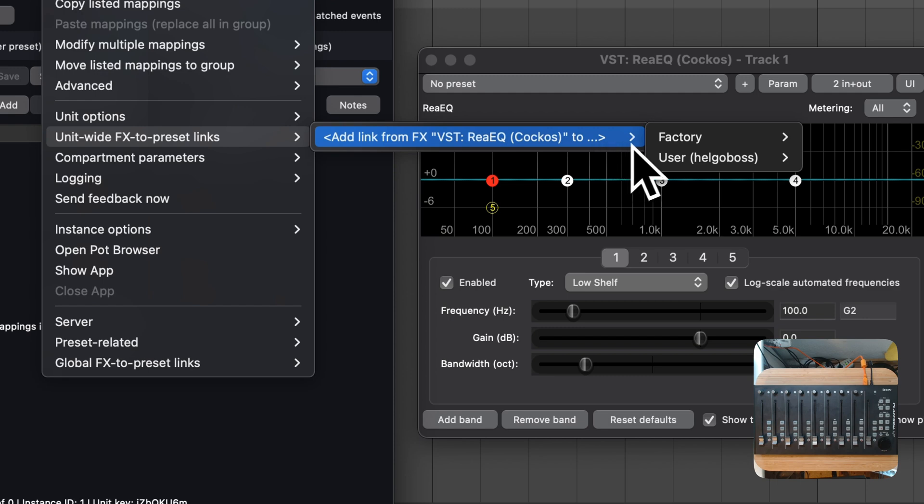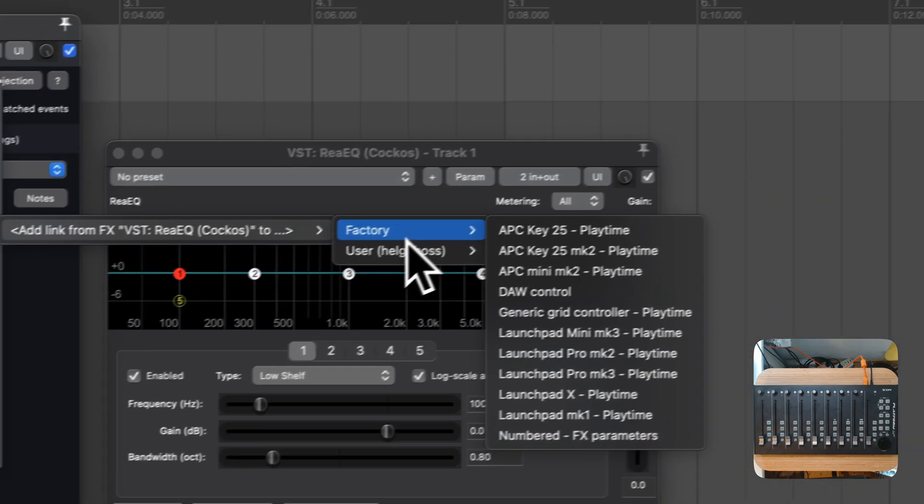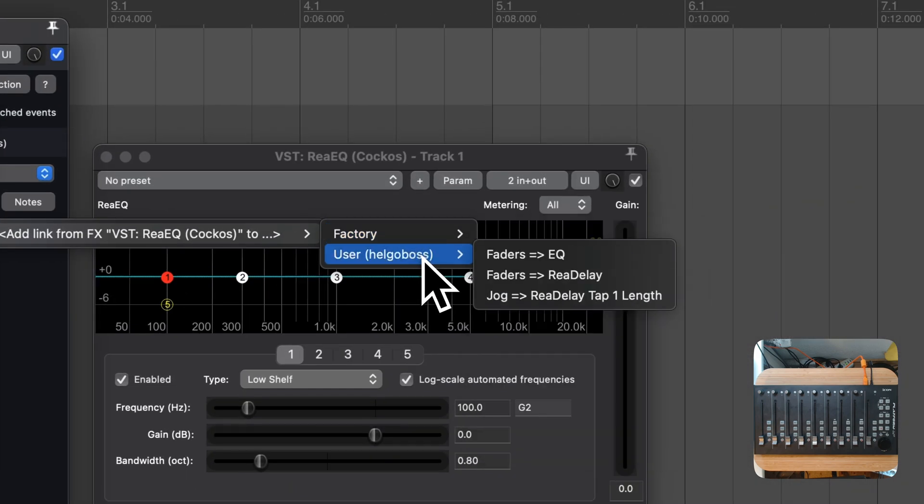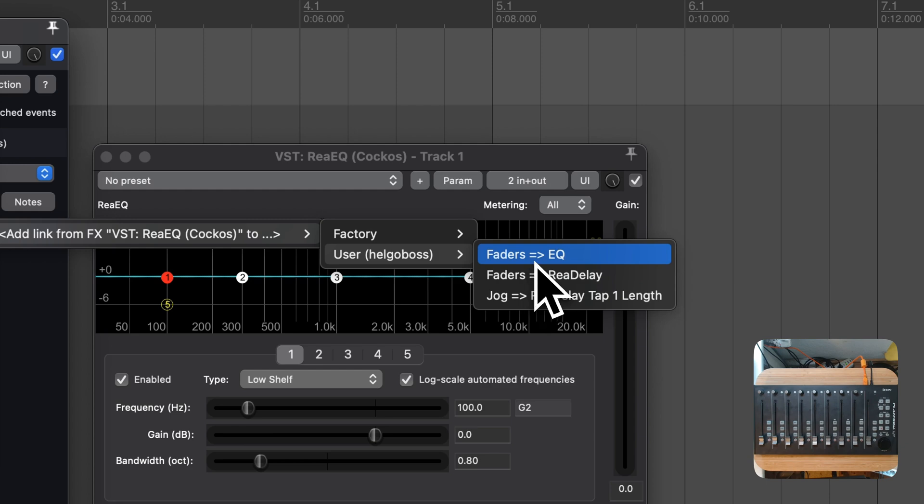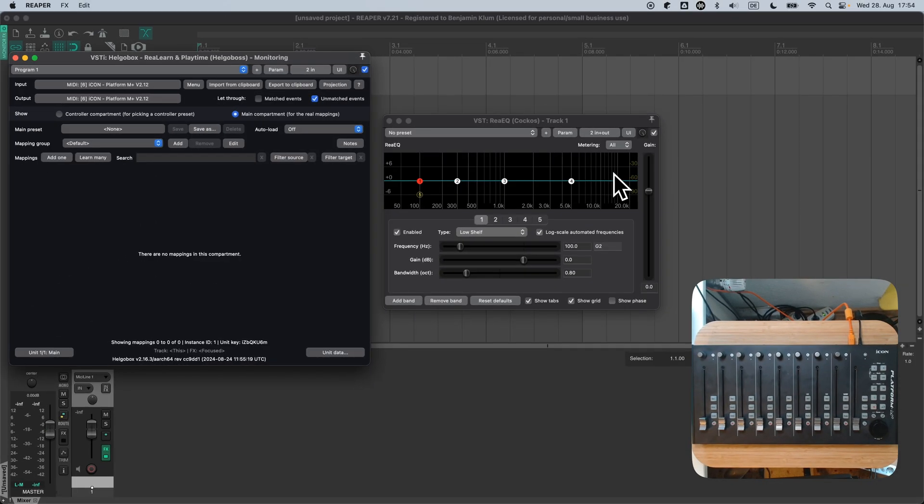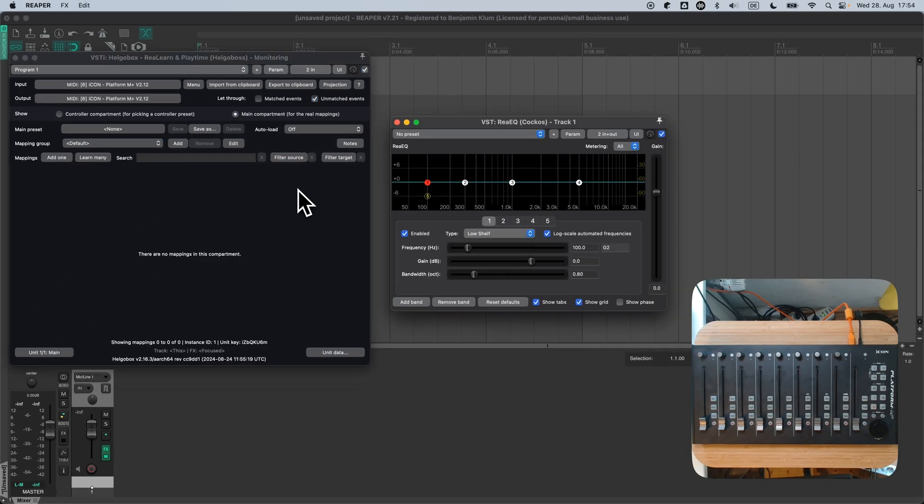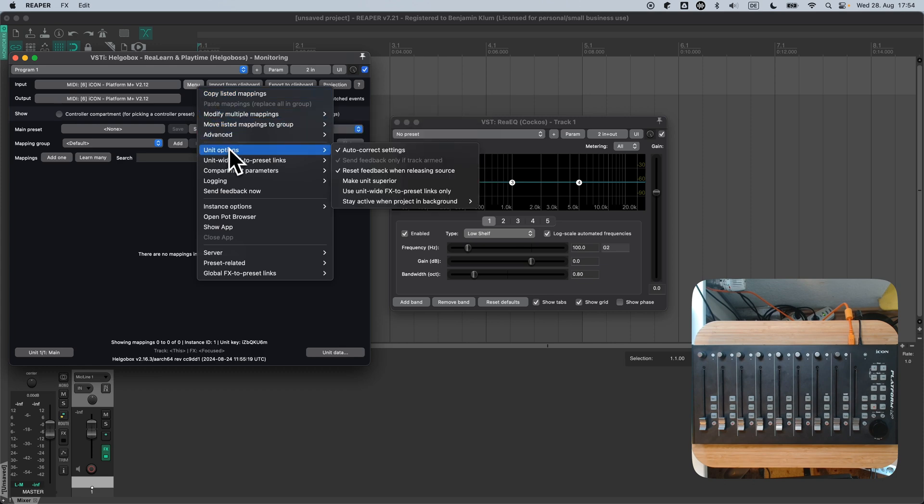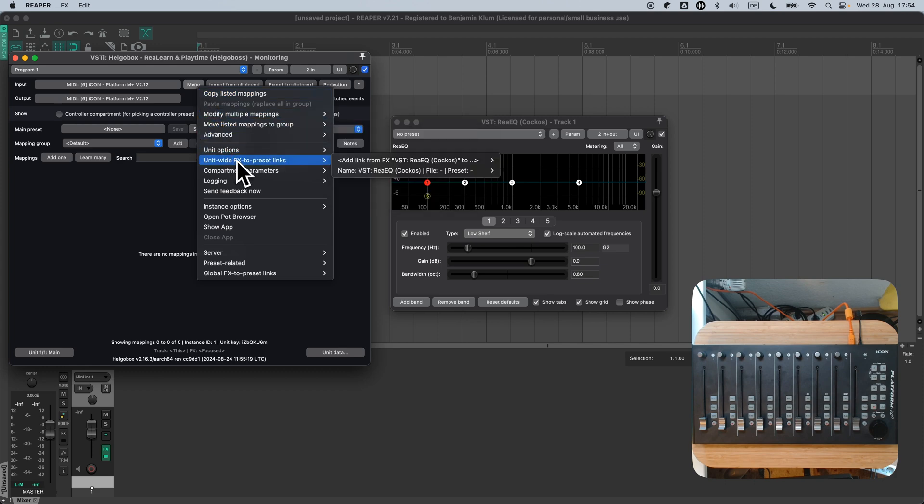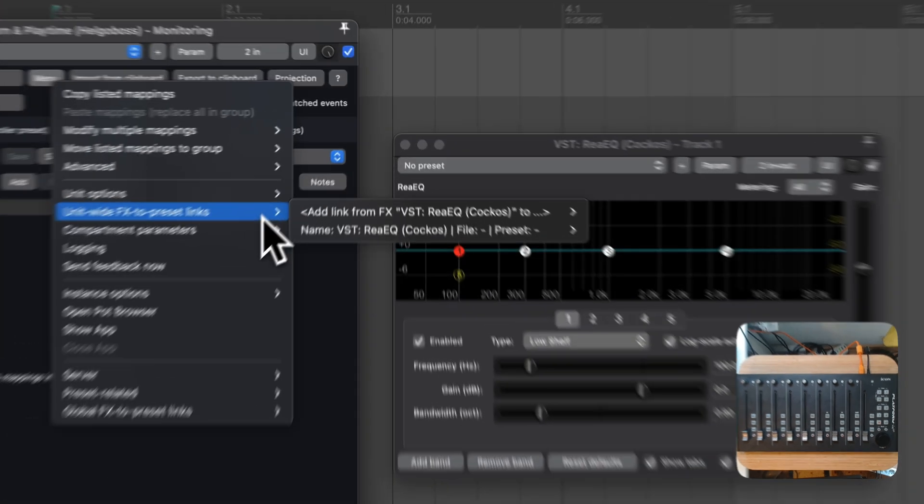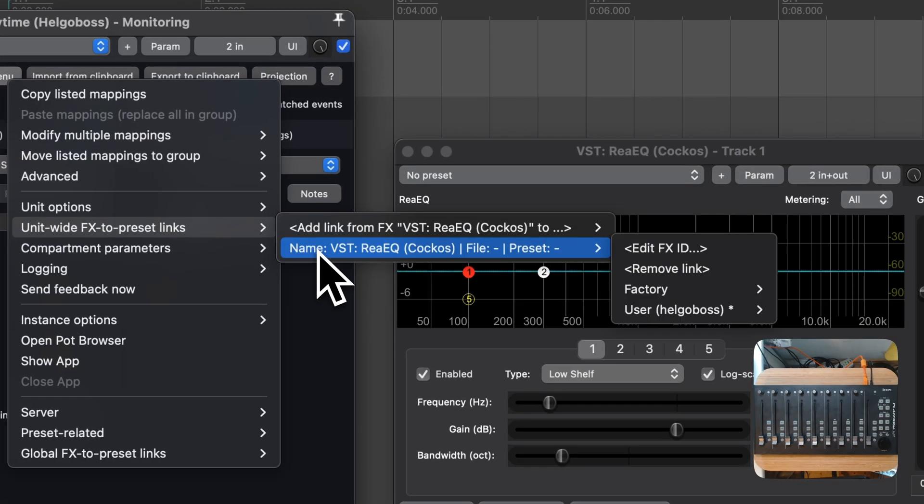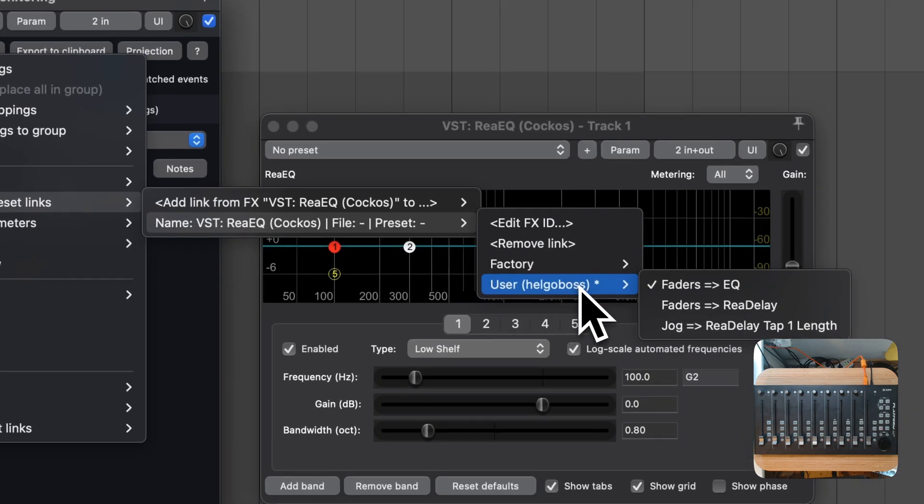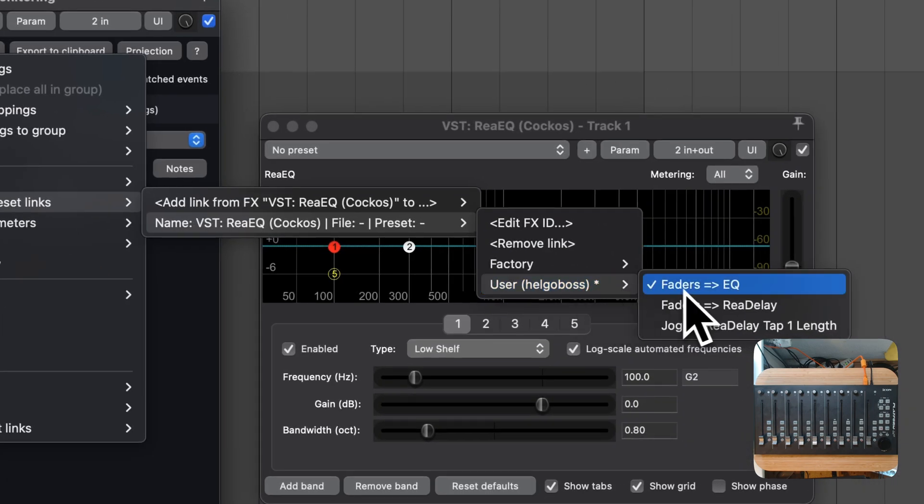It's a user preset, so we find it in the user submenu. Here it is, Faders2EQ. We can open the same menu again in order to check whether the link was successfully added. Yes, we can now see a new entry, the link from FX3EQ to preset Faders2EQ. That looks alright.